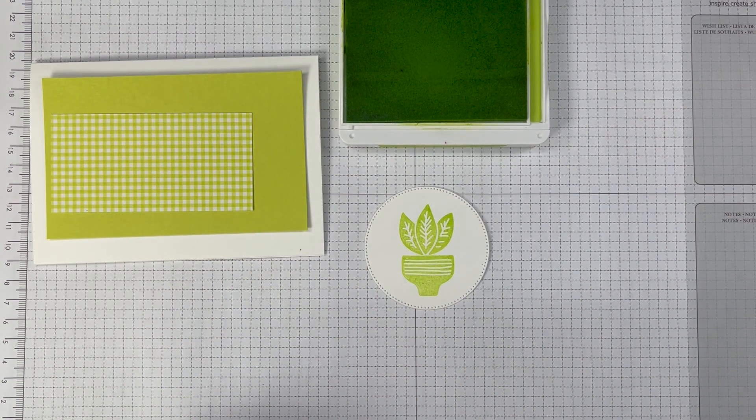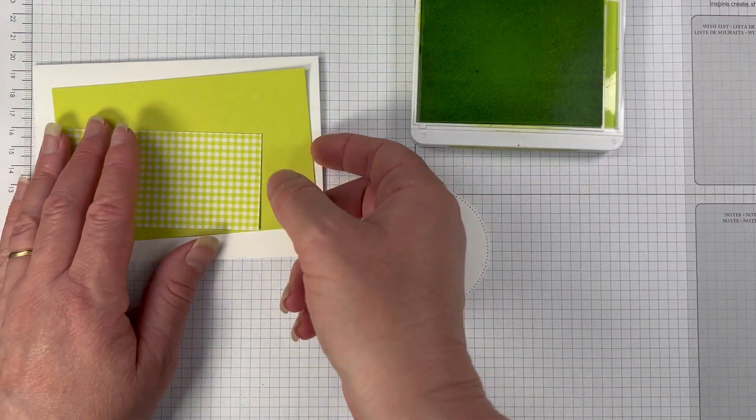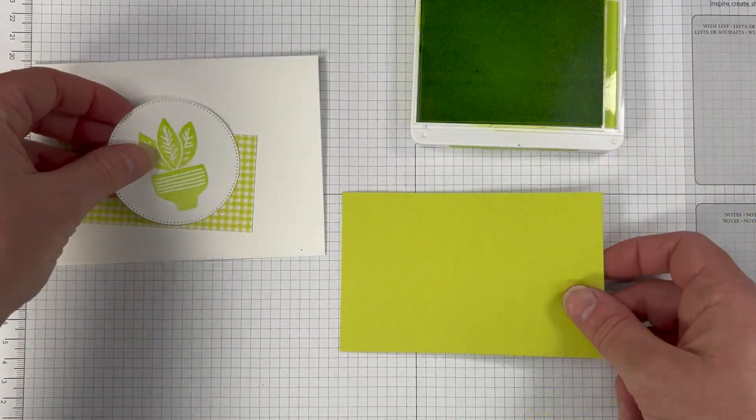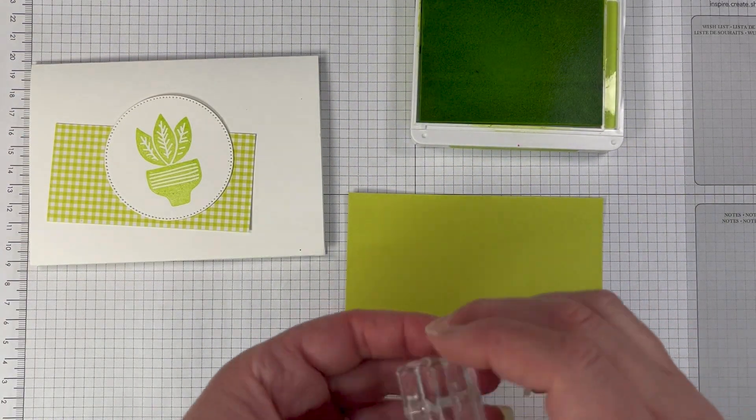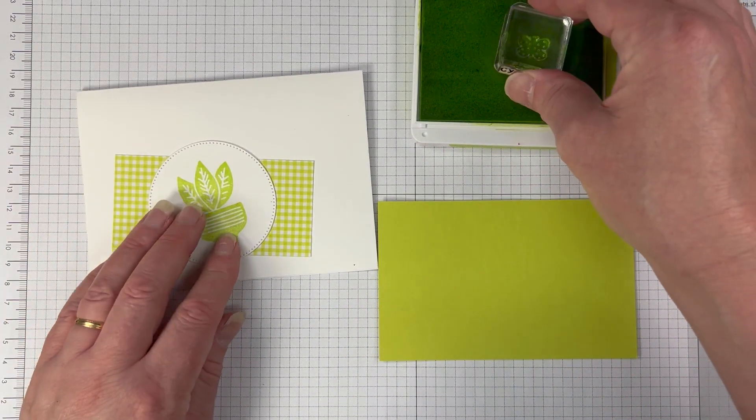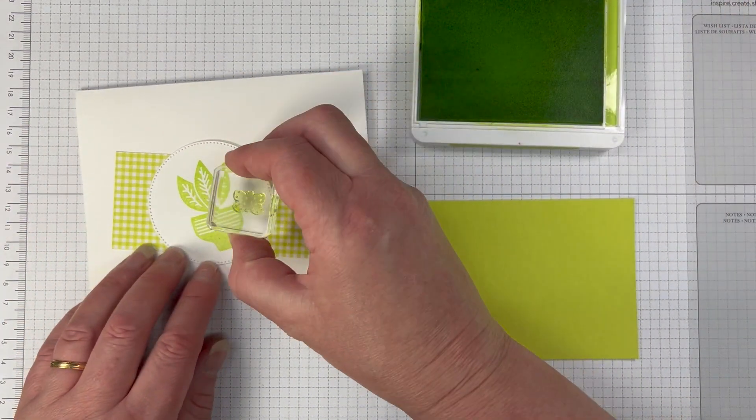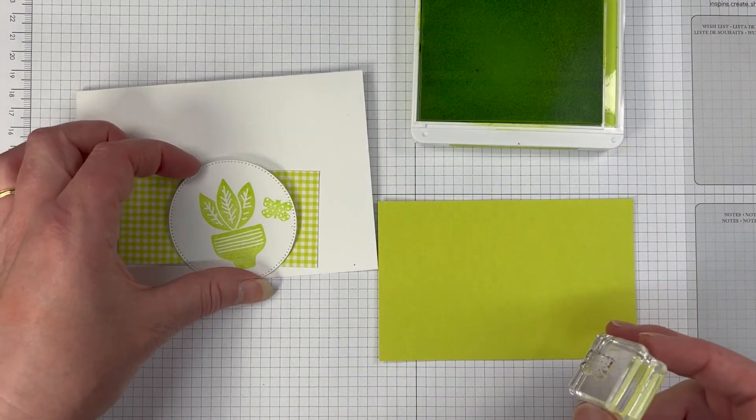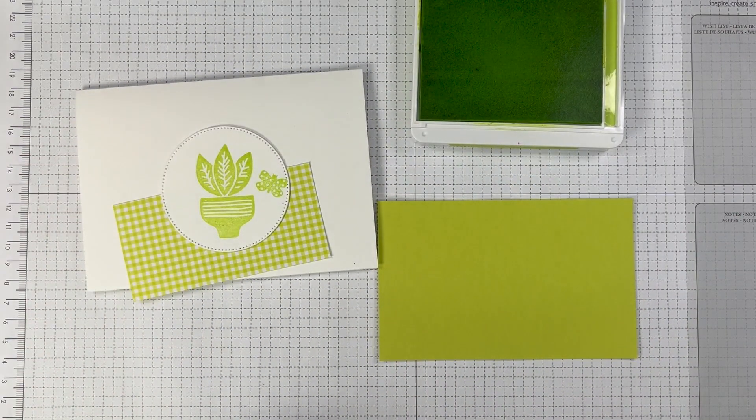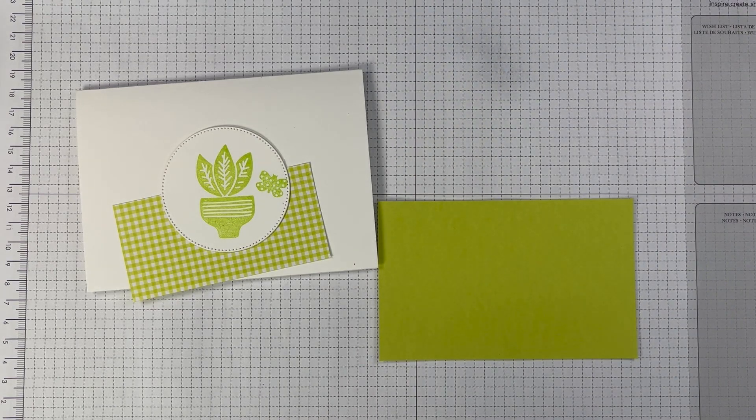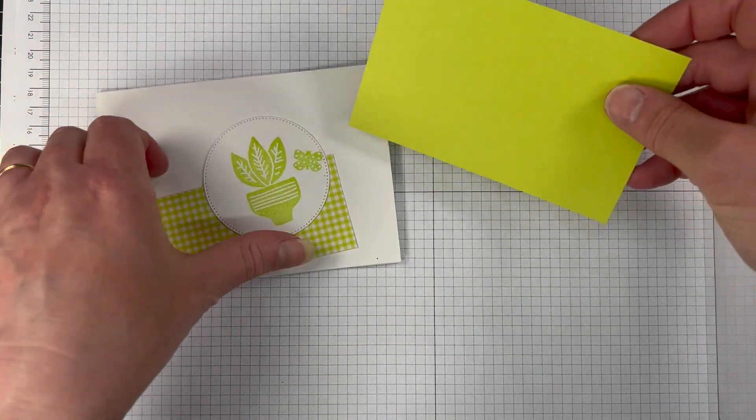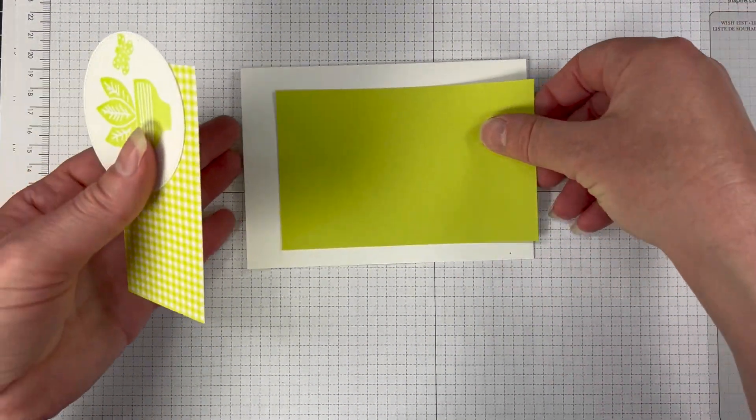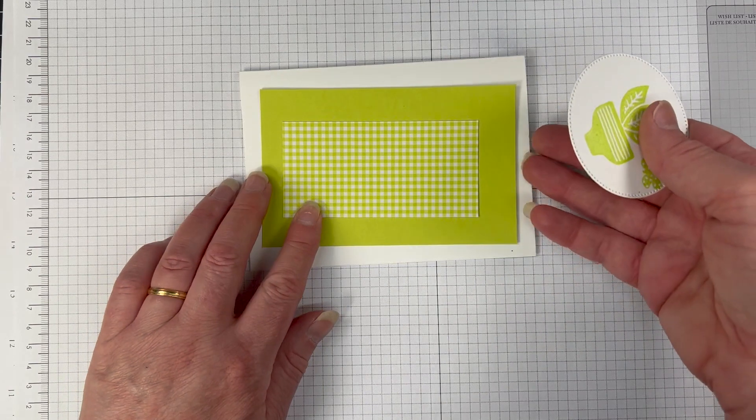I'm also using a few different things with the exposed brick 3d embossing folder that we're going to emboss our Parakeet Party cardstock in. I have the Glorious Gingham 6x6 I've just got a little strip of that in the Parakeet Party. I've used the stylish shapes and I've die cut out of basic white thick cardstock and my cardstock base is basic white thick as well.